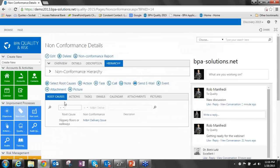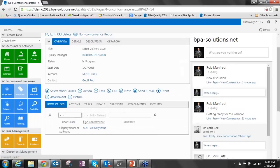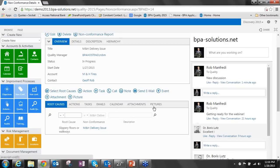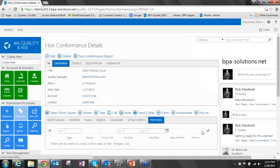Down below, we've got all of the related items across the different lists that support your quality solution. This gives you, for this non-conformance, a 360-degree view of everything that's going on from the root causes that this is associated with, the actions being taken, any open or completed tasks, automatic tracking of emails that are related to this issue, calendar items, attachments, and of course, using our mobile app, you can take pictures of, let's say, an incident or something that happened with this corrective action, and it would be uploaded automatically and related to it. Very dynamic, very clear.